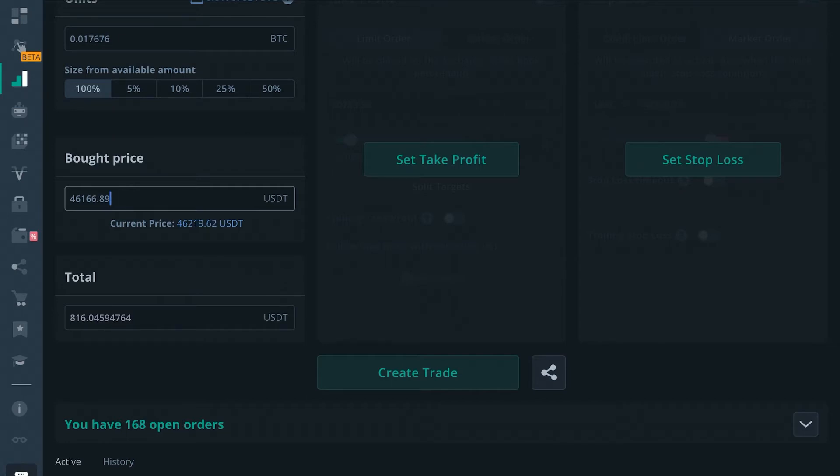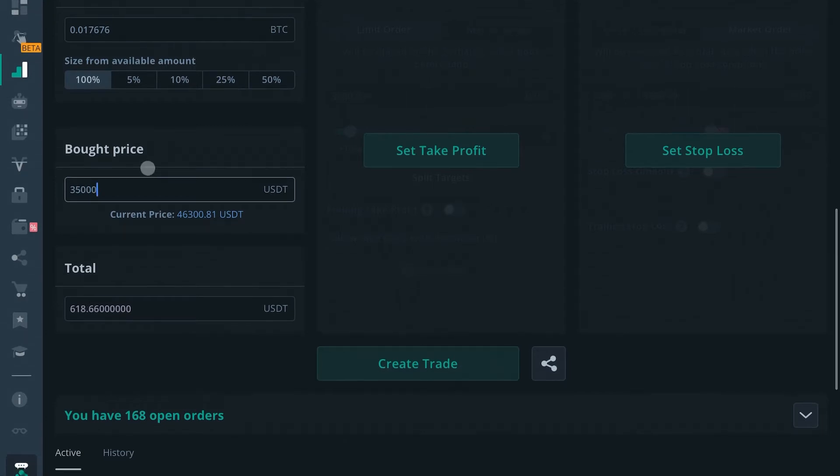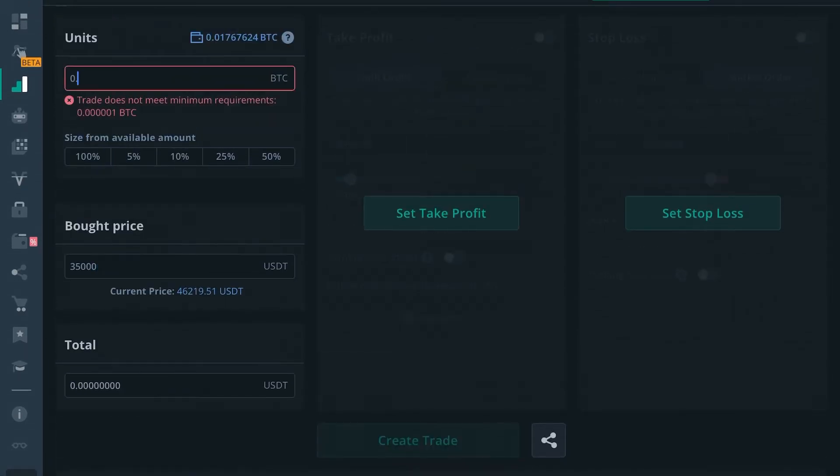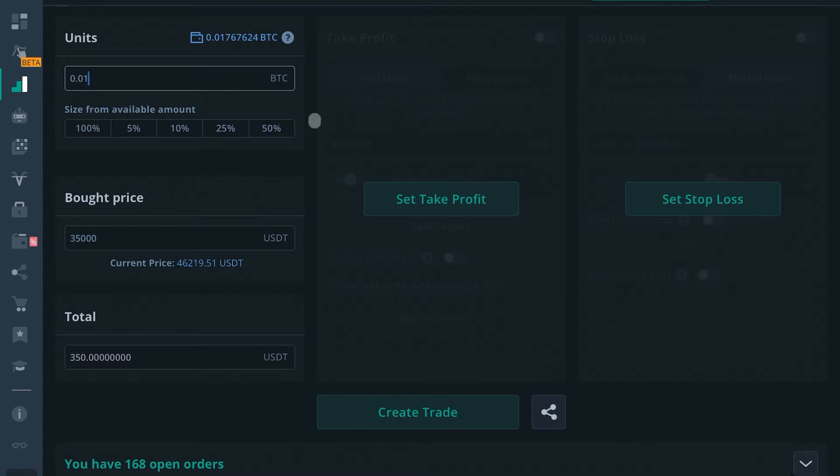If you know you bought your Satoshi at $35,000 and you bought 0.01 BTC at $35,000 USDT on it.